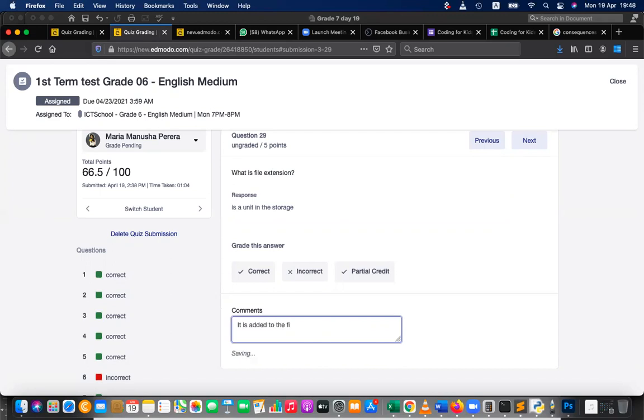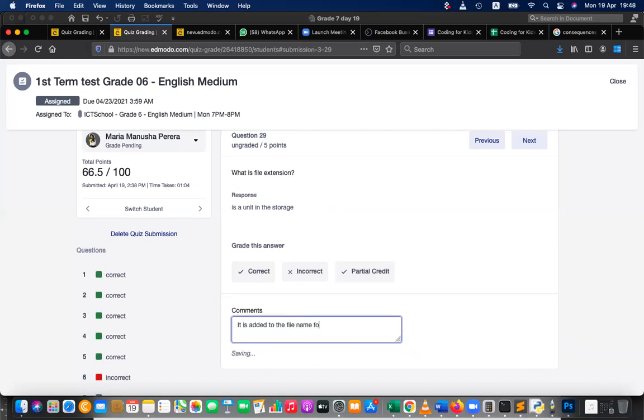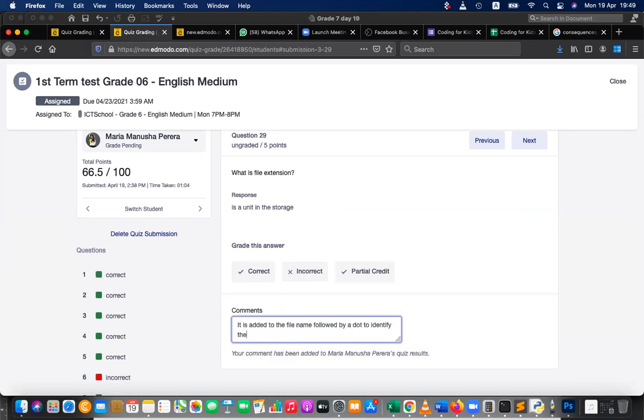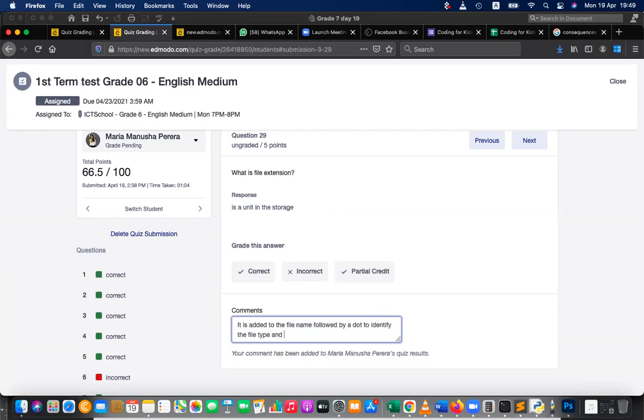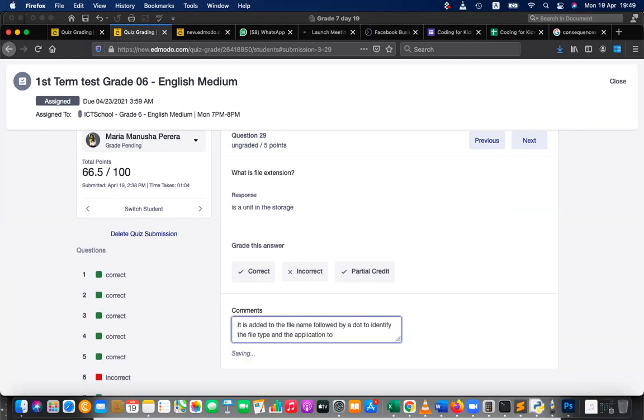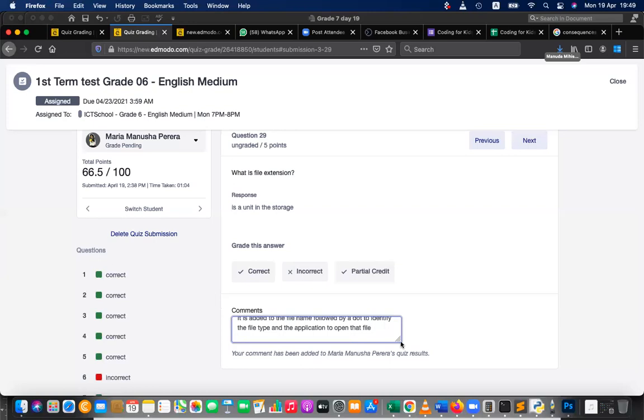It is added to the file name followed by a dot. It's added to the file name followed by a dot to identify the file type and the application to open the file.